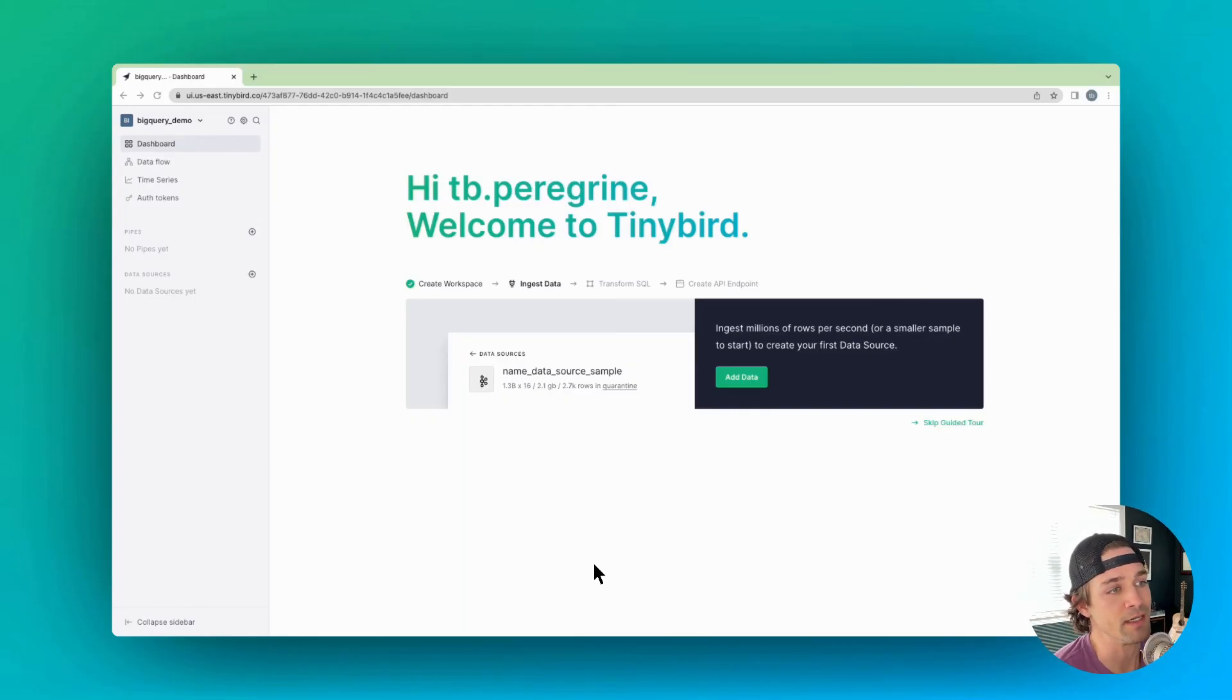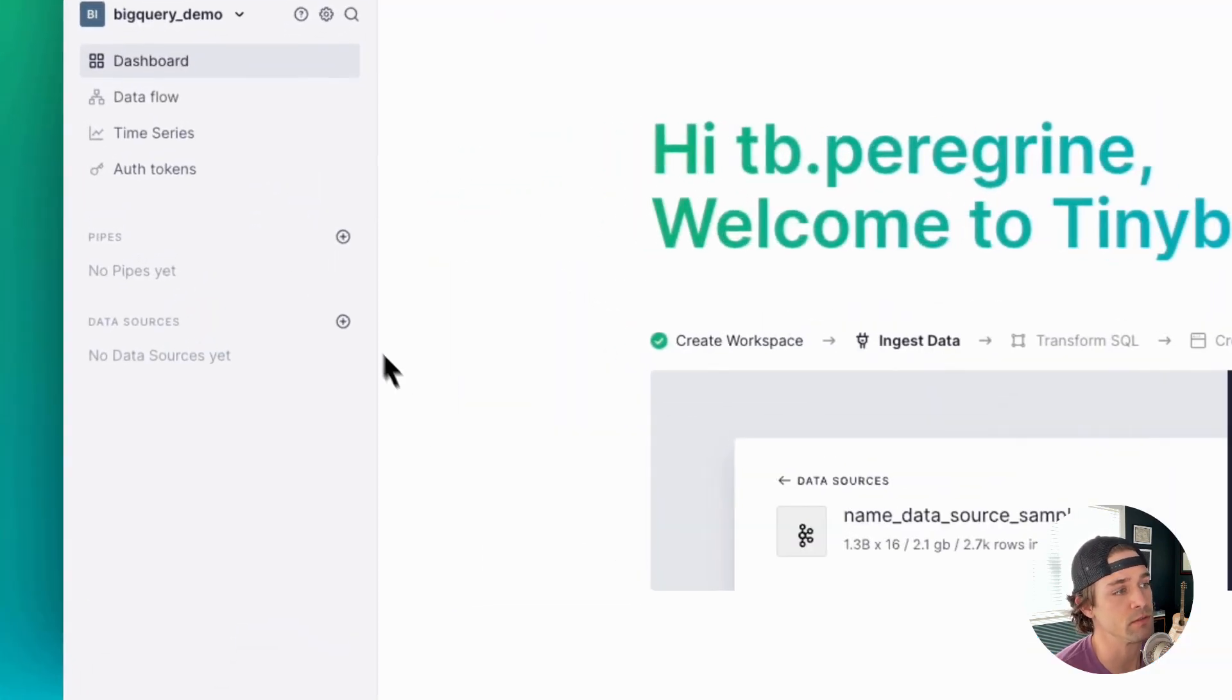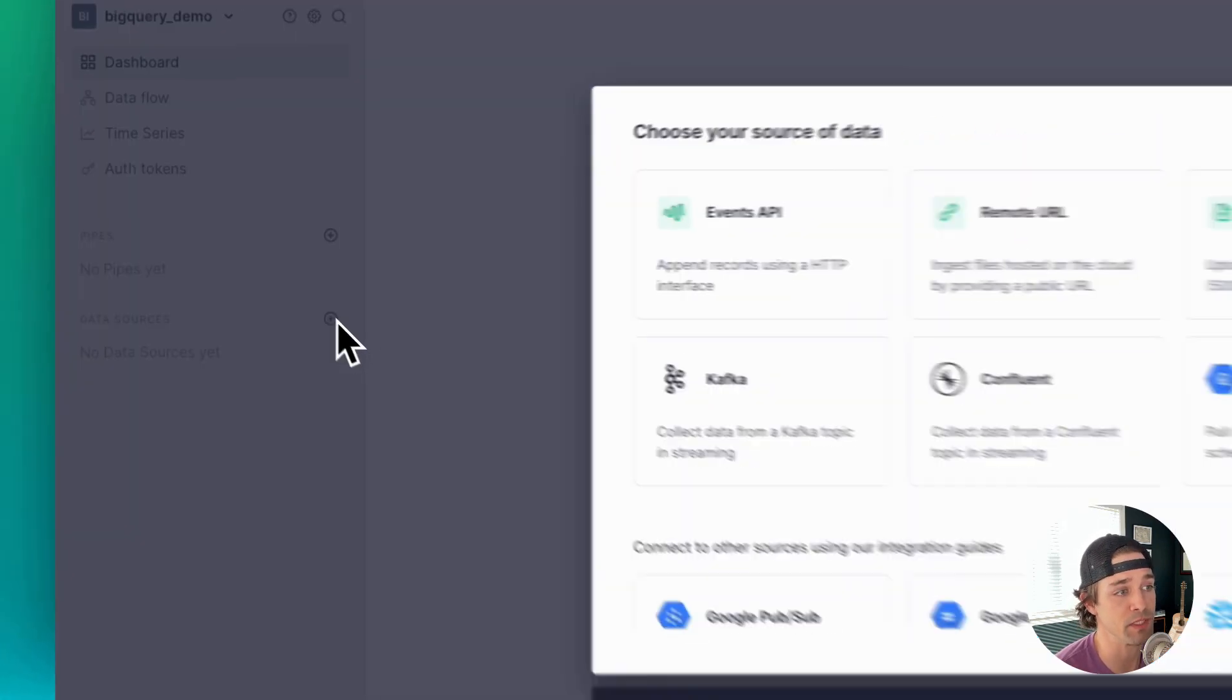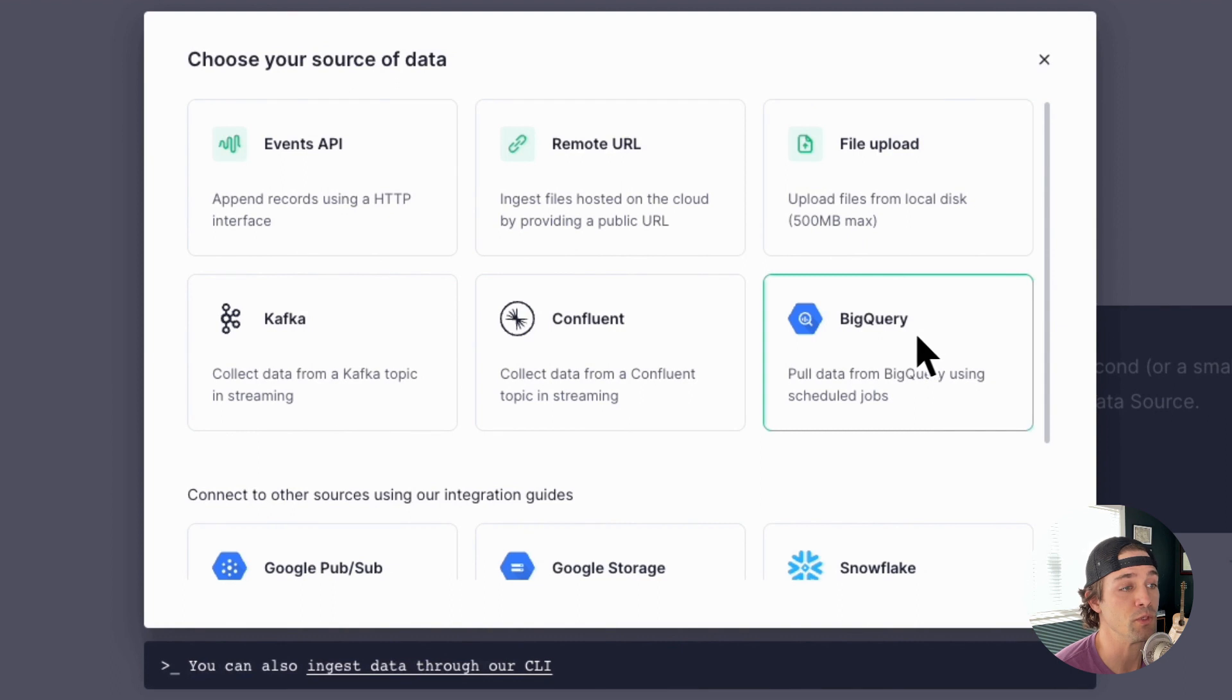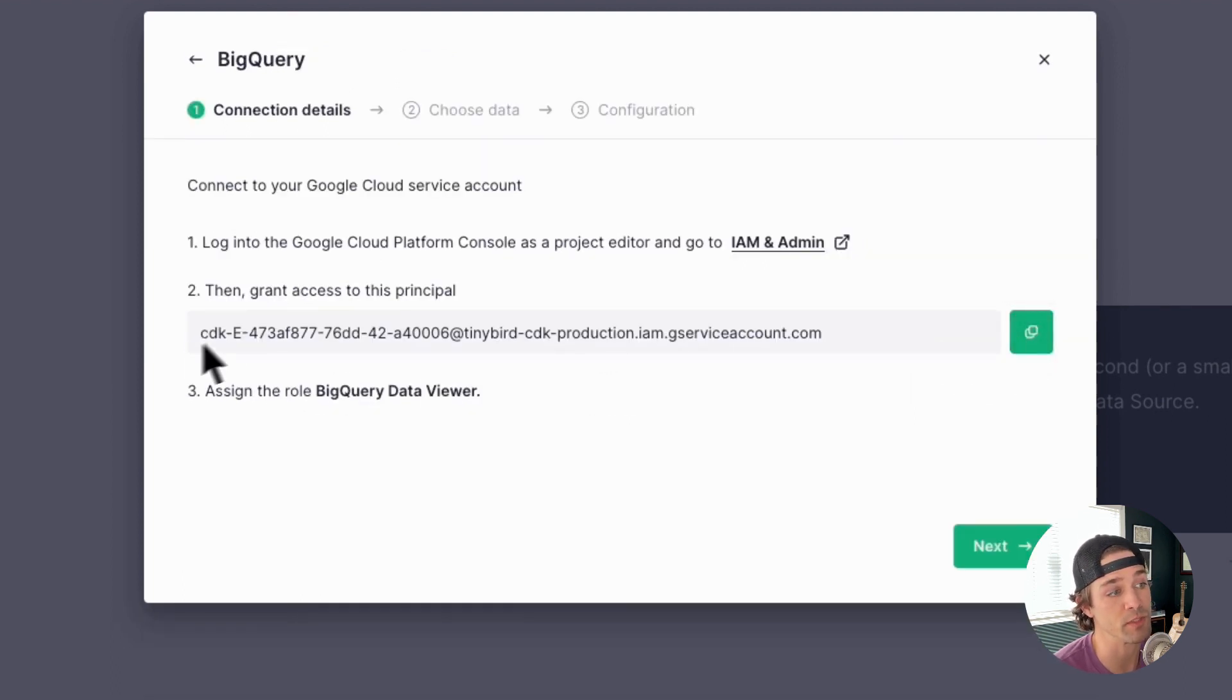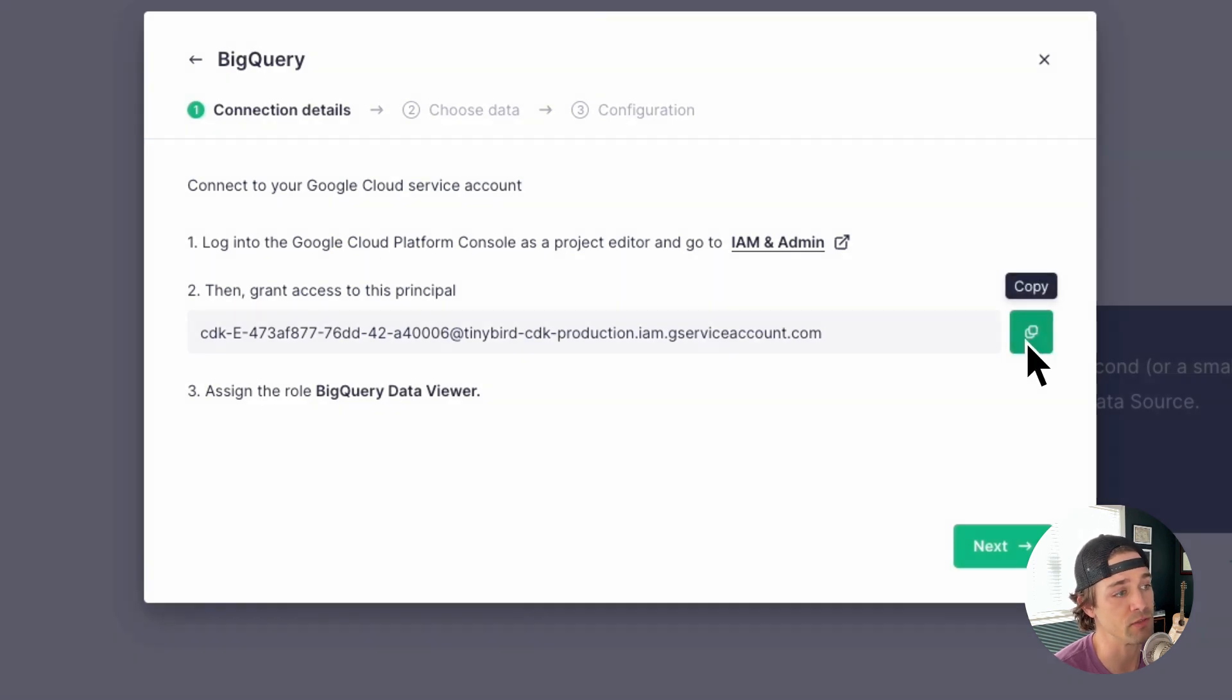Okay, let's start in the UI, and it's like creating any other data source in TinyBird. You click that little plus icon and find BigQuery. When you click BigQuery, a unique Google Cloud service account principle will be created for your TinyBird workspace. You need to give that account permission to view data in your BigQuery tables.